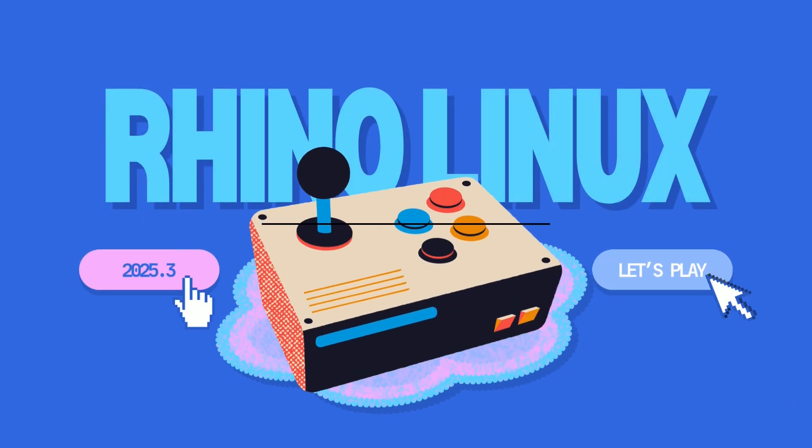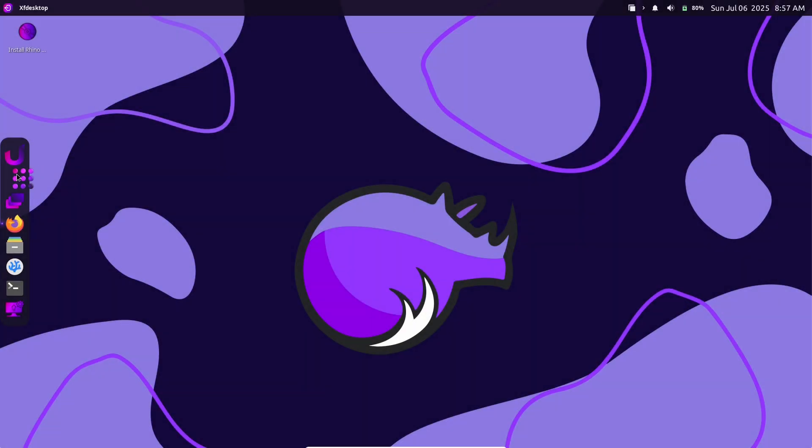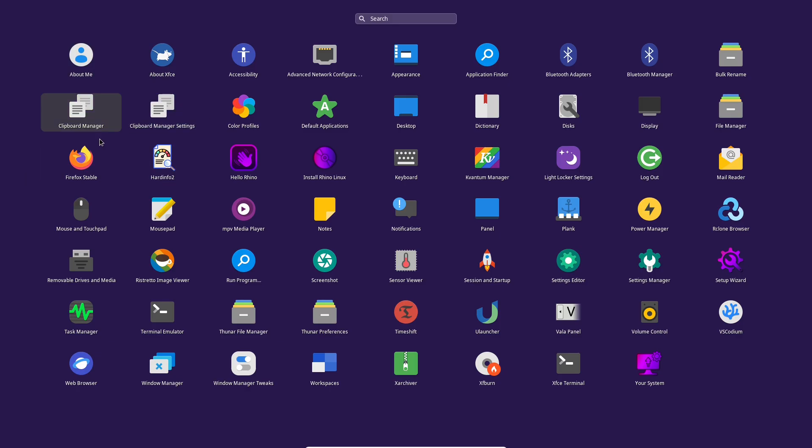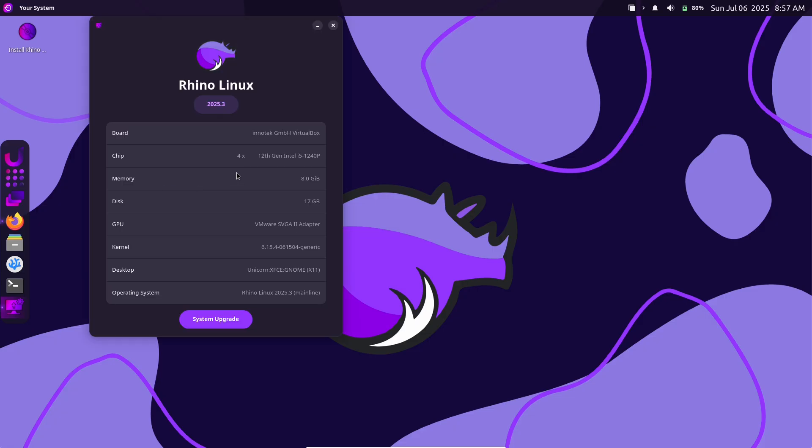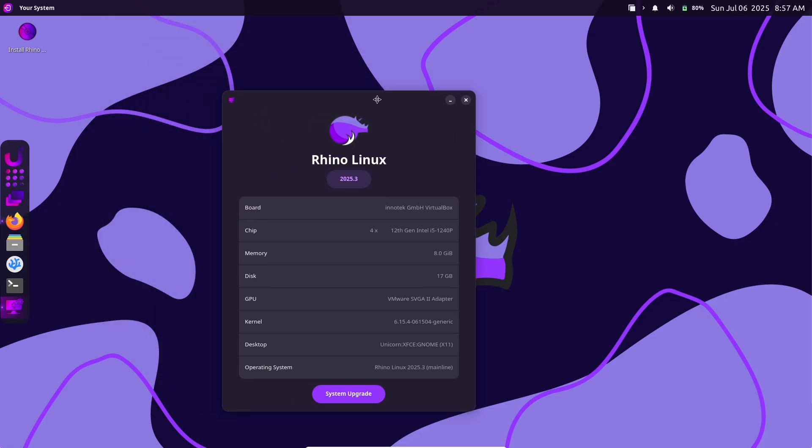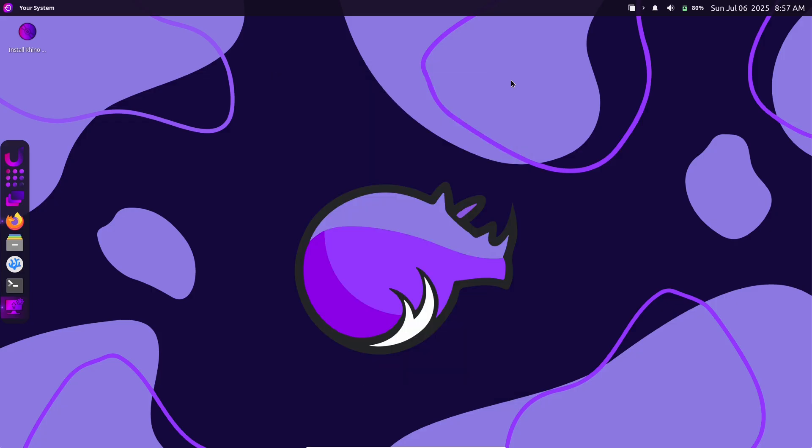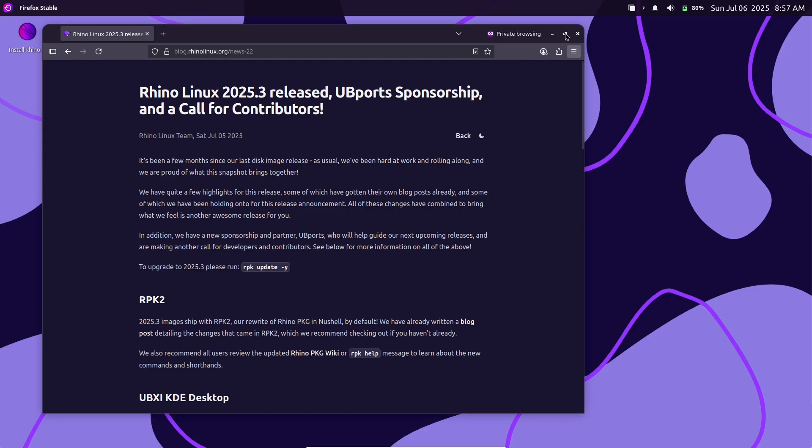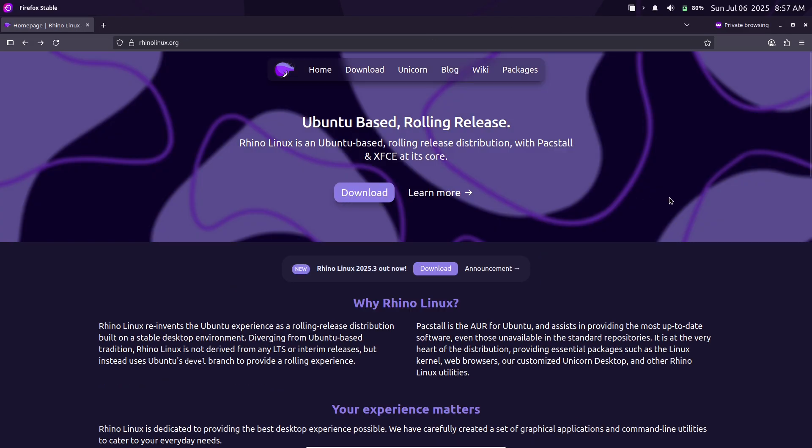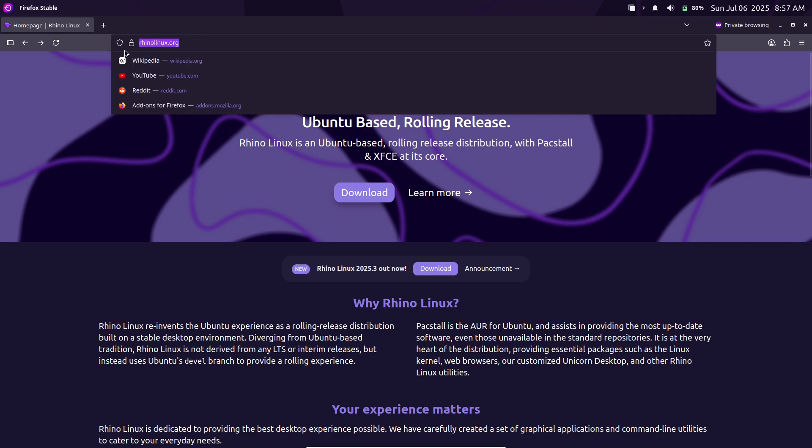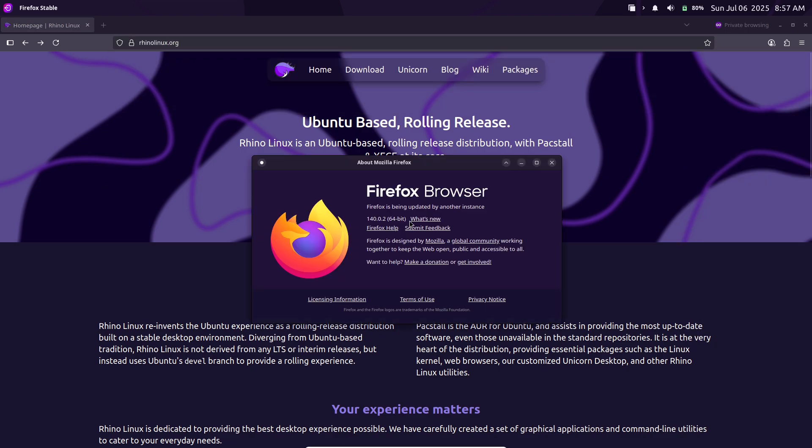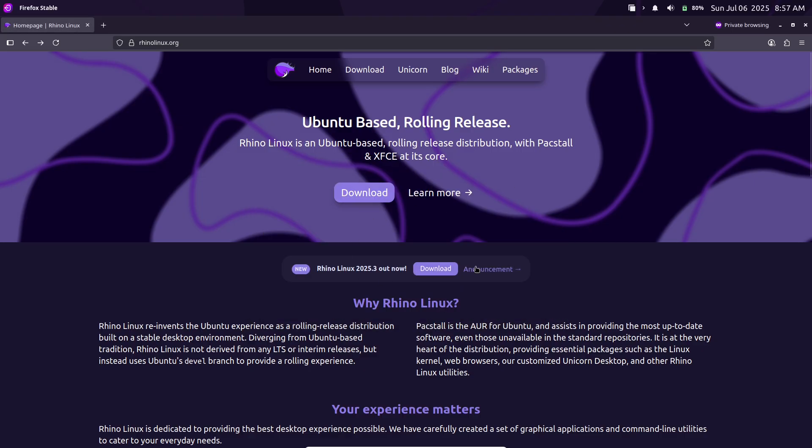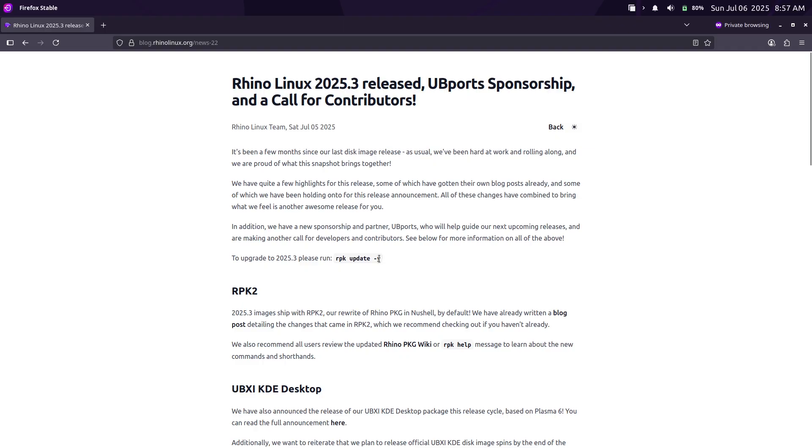RhinoLinux 2025.3 desktop environment, Ubuntu-based, with new KDE options. This snapshot introduces major updates, including the RPK2 Package Manager, a new KDE Plasma 6 Unicorn desktop, UBXI-KDE, and UbiPort's sponsorship. RhinoLinux 2025.3, the latest snapshot of this Ubuntu-derived rolling release distribution, has just been released.